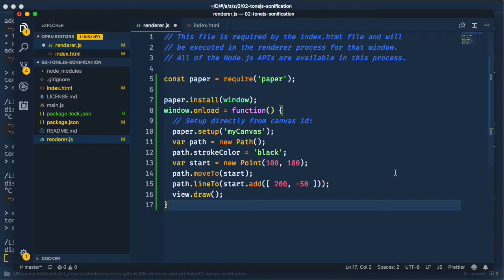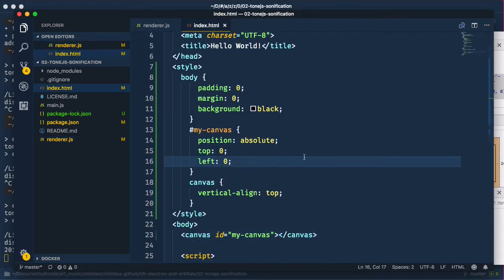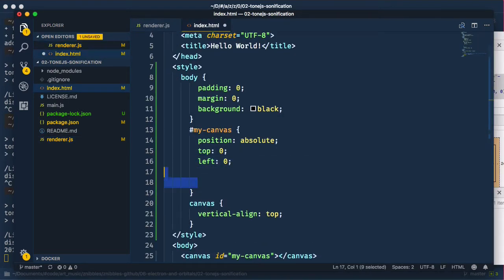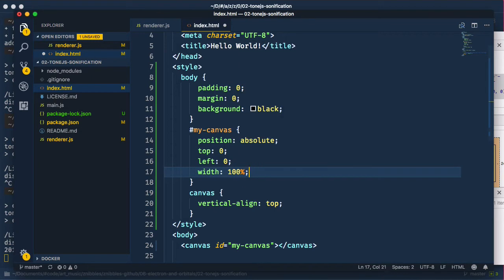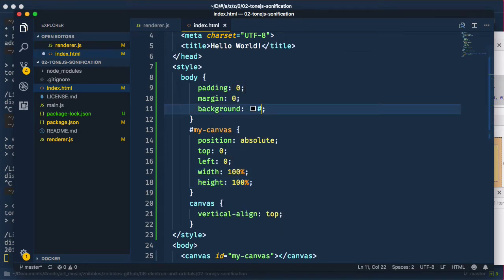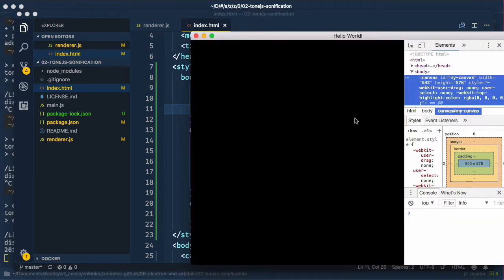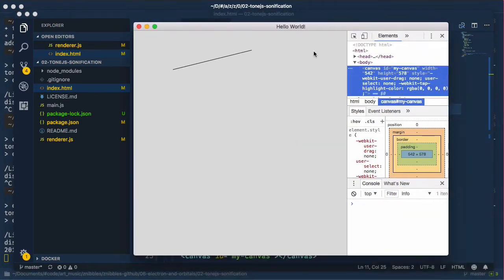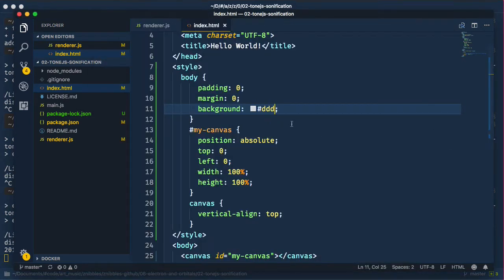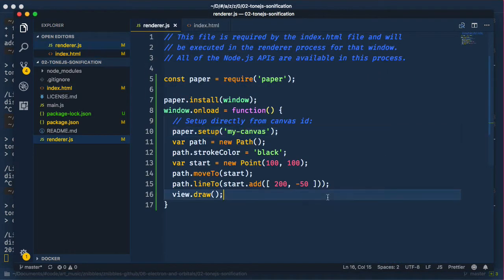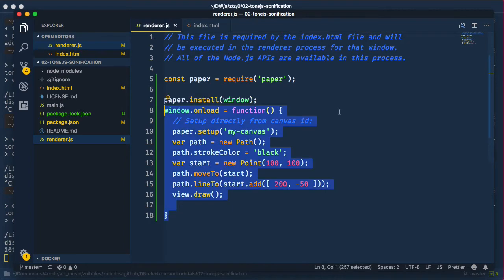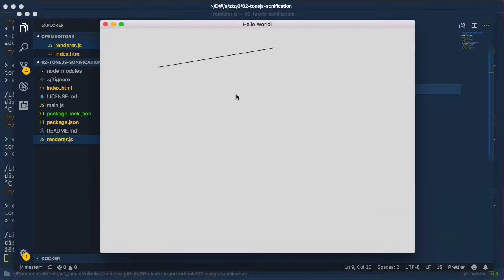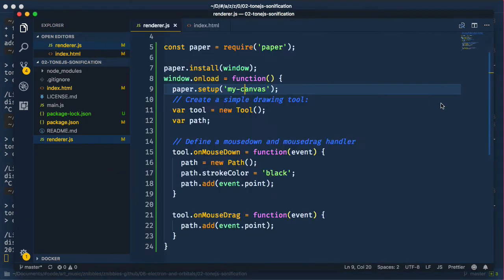We copy and paste that sample code, which draws a simple line on the screen. Now, from the same page, we take the sample code to set up a mouse tool and insert that. This is simply adding points to a path when the mouse is held down. Okay, that seems to work.